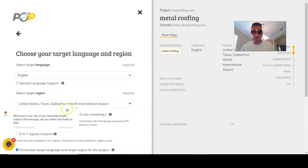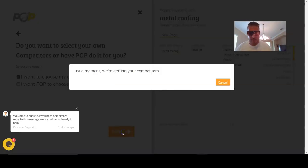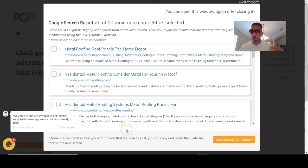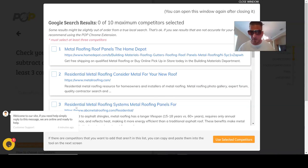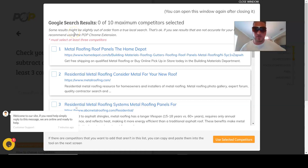We're going to be in English, Dallas–Fort Worth International Airport location. I'm not going to worry about the EAT analysis or natural language processing — we're going to do that separately with a different tool. We'll go next, and now it's getting the competitors. We want to choose our own competitors because you really don't want to base your pages off like Home Advisor or Angie's List. A lot of times you just can't replicate anything they do — they're a powerful domain website, and that's why they're ranking. It's more off-page than on-page.